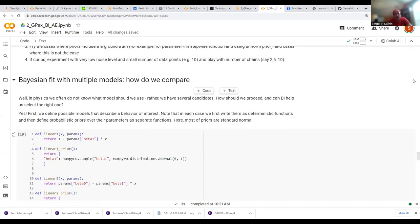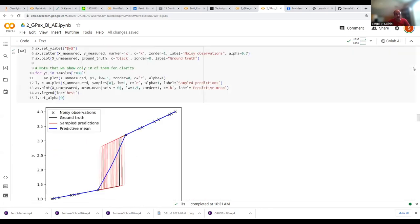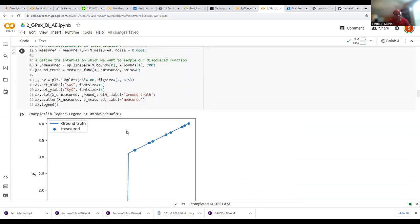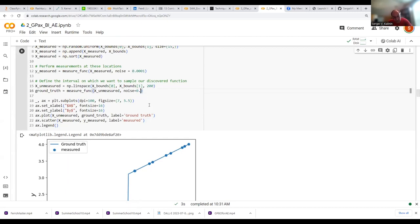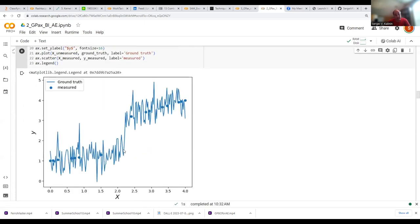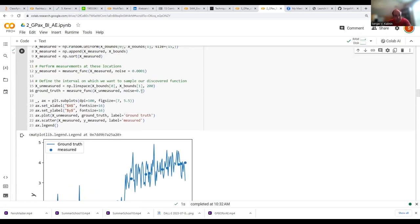Let's experiment a little. Let's assume our data is more noisy — rather than starting with the nice clean curve, we make the same curve but introduce considerable noise into the system. Our measurement data now looks much noisier.